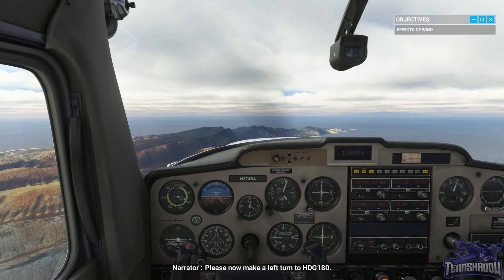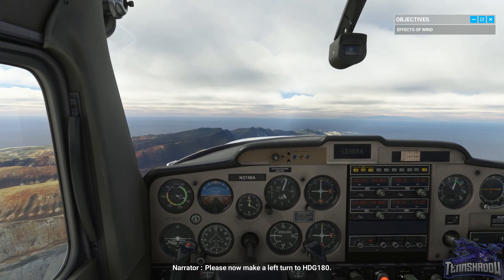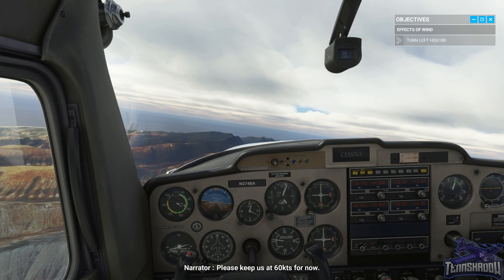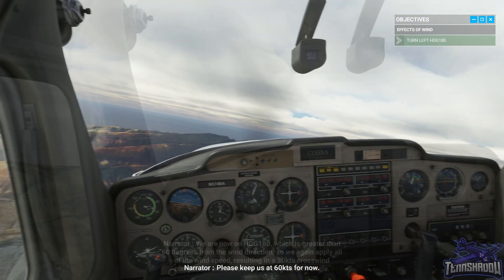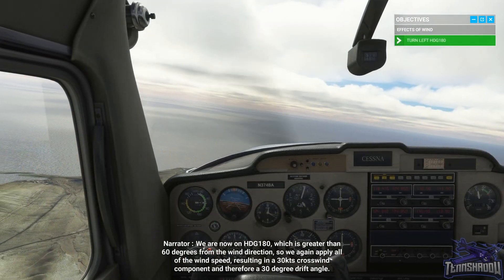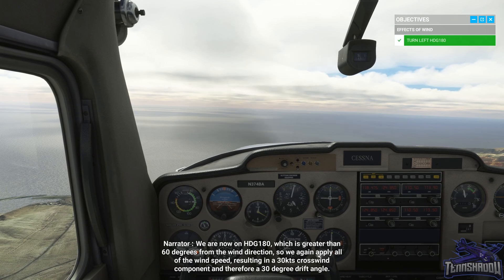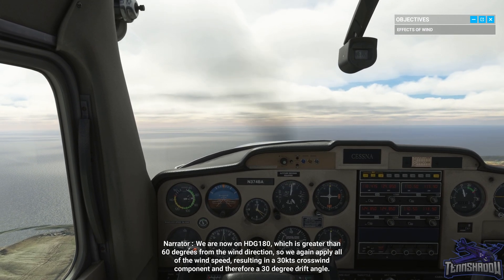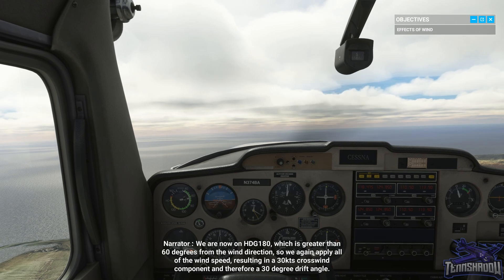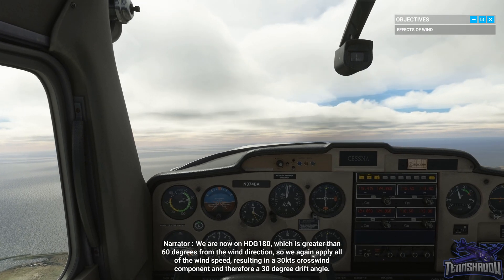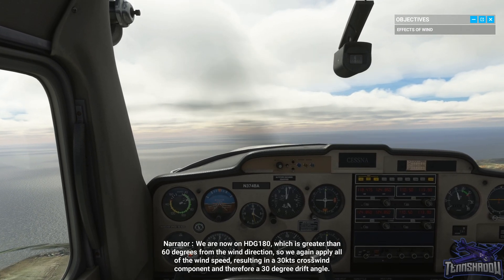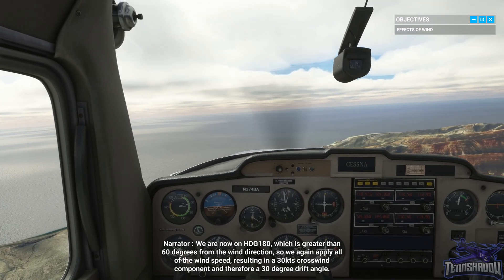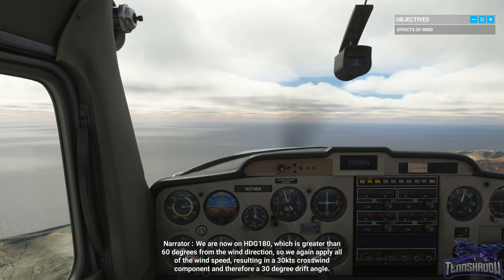Please now make a left turn to heading 180. Please keep us at 60 knots. We are now on heading 180, which is greater than 60 degrees from the wind direction, so we again apply all of the wind speed, resulting in a 30 knots crosswind component and therefore a 30 degree drift angle.